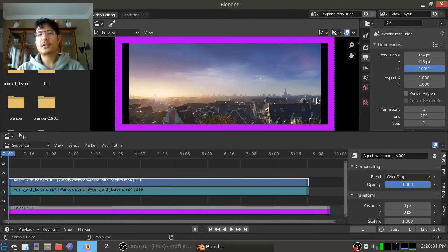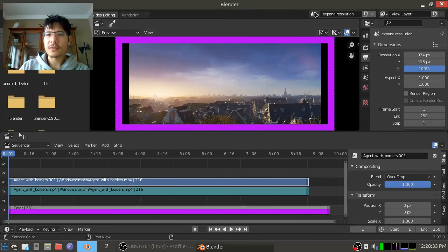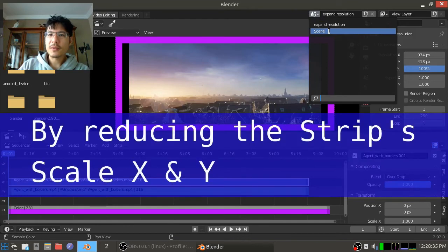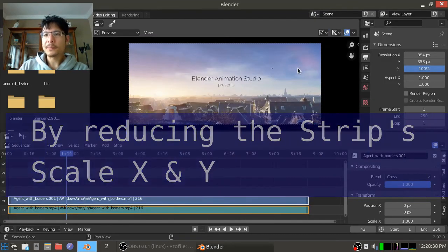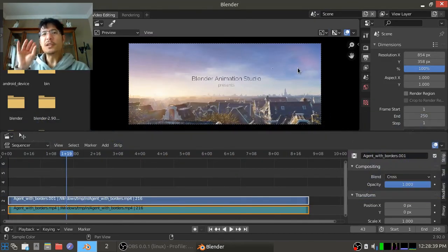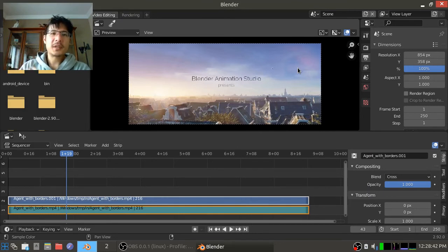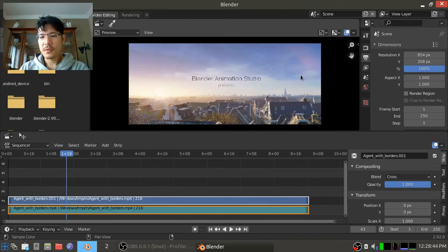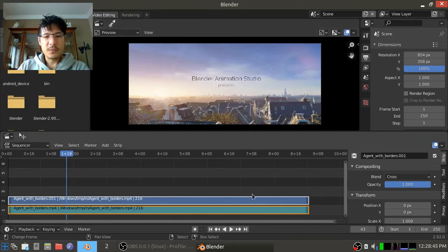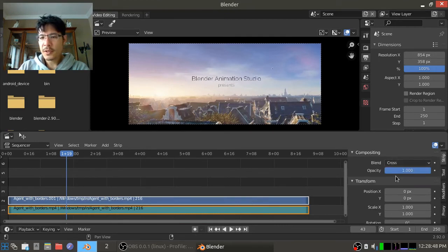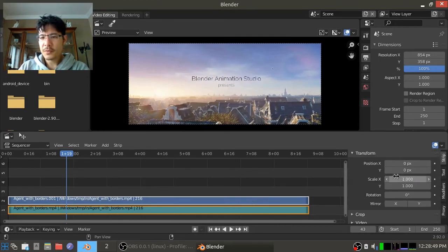The second option, if I come back to the original scene, is we keep the resolution as it is but we just scale the content down. So with this video strip still selected, okay, I'm going to go down over here to Transform and we'll just change these values, we'll make them smaller.